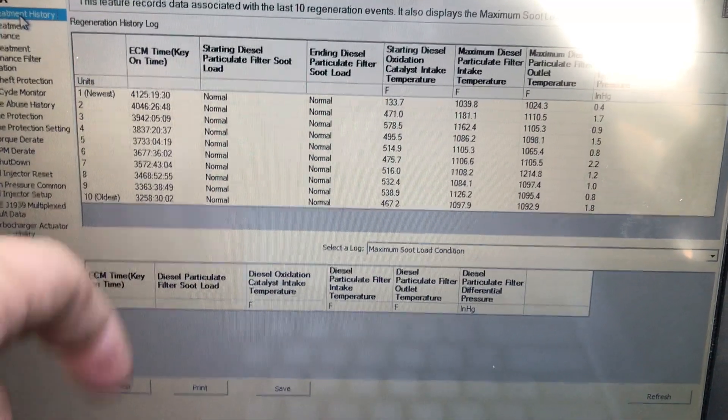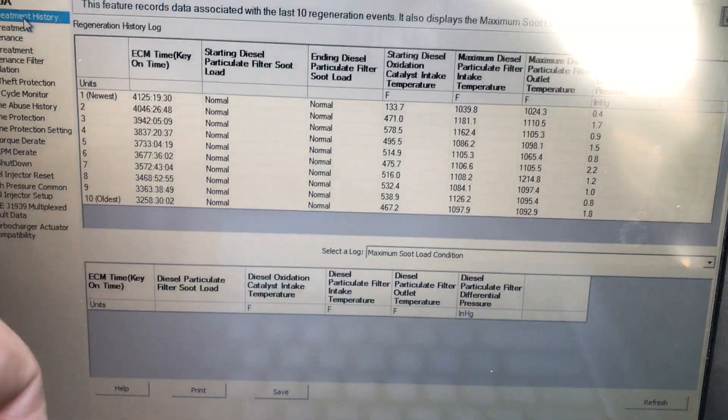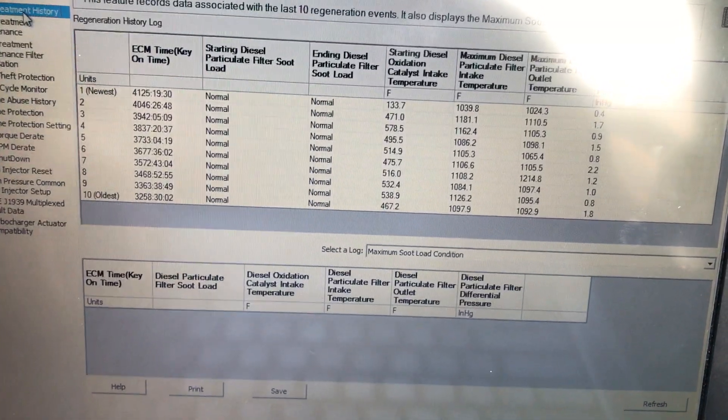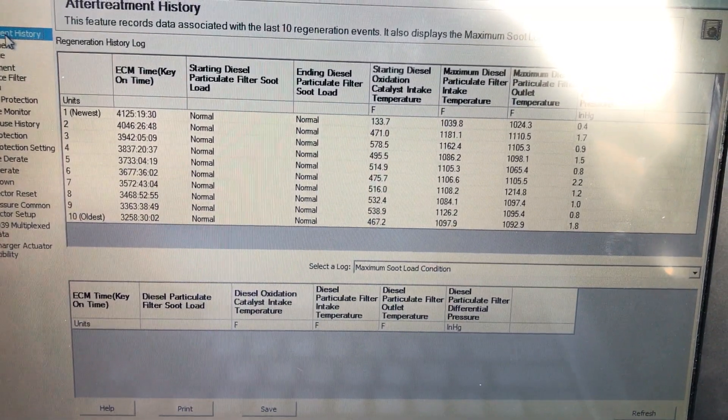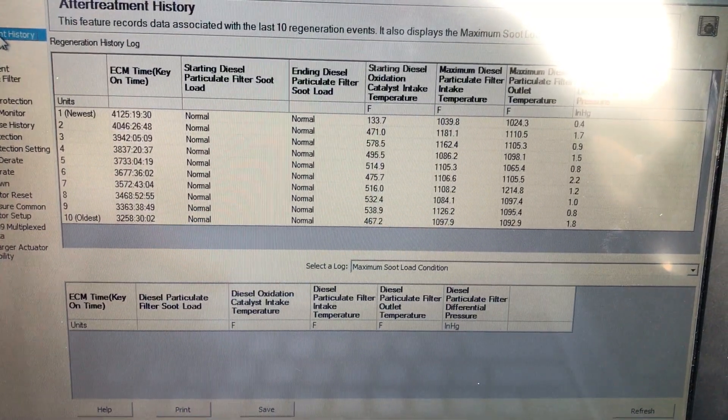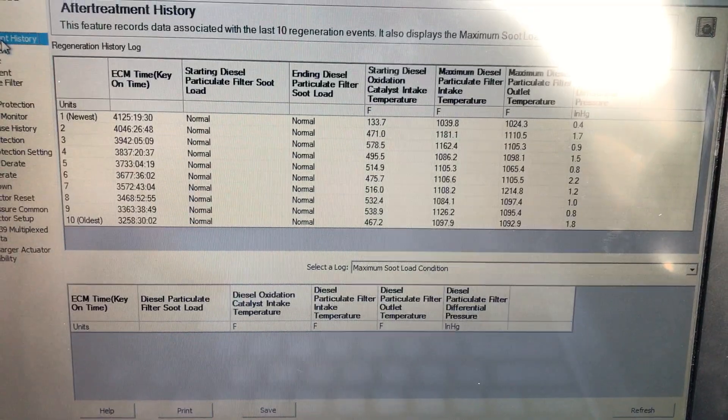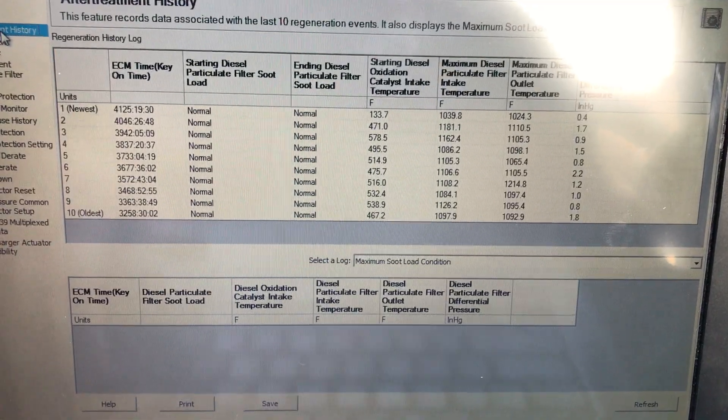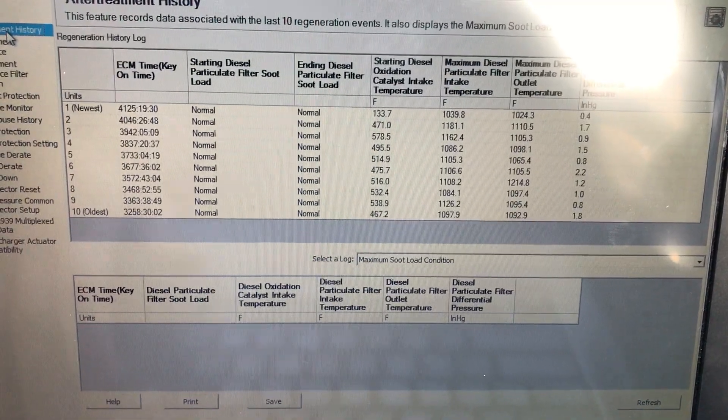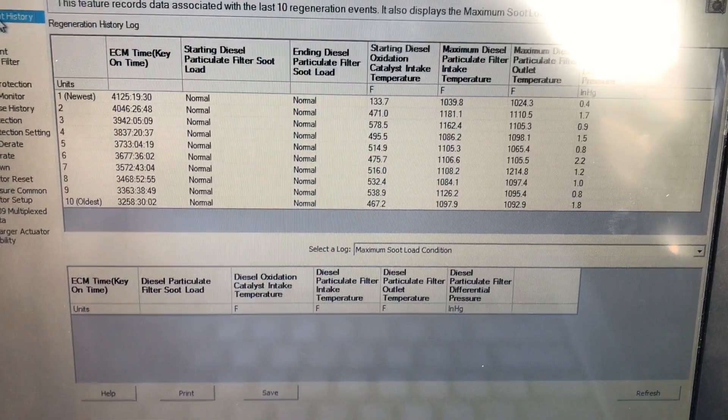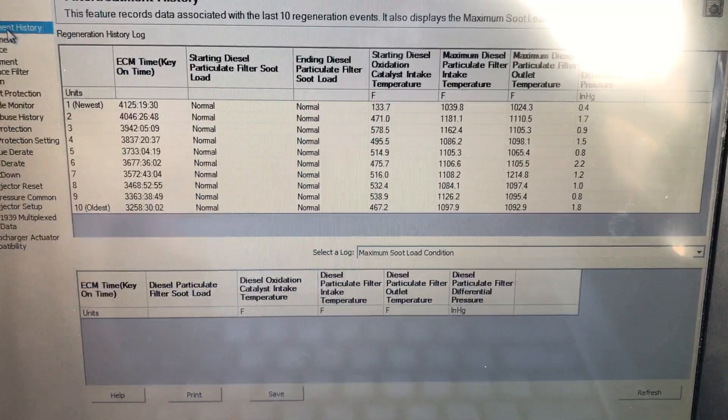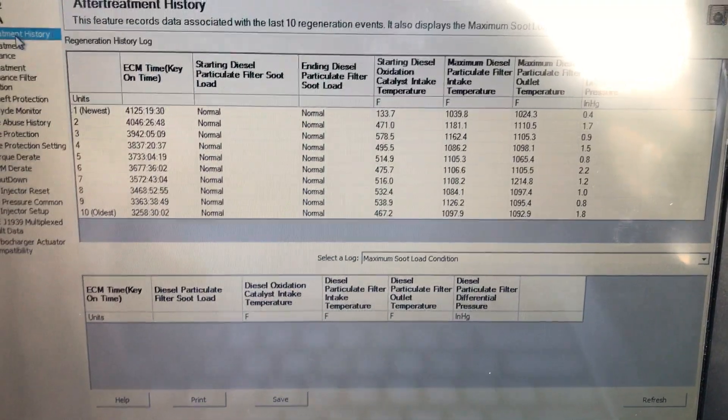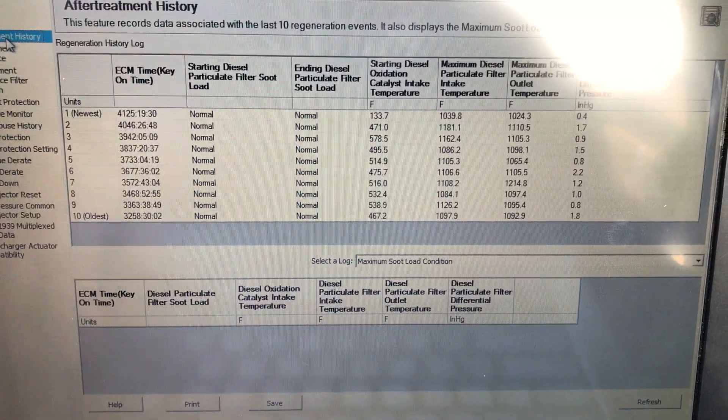As you can see, this truck almost regens every hundred hours, and this is a truck that only has 65,000 miles. That's a lot of time between regens. As it gets older and the filter gets dirtier, it's going to want to regen almost every six to seven hours, and this number is going to change.